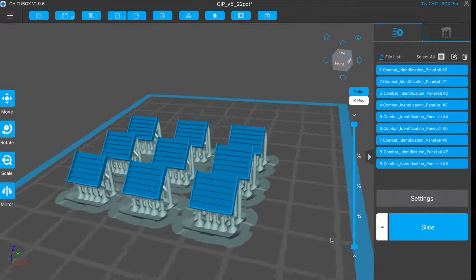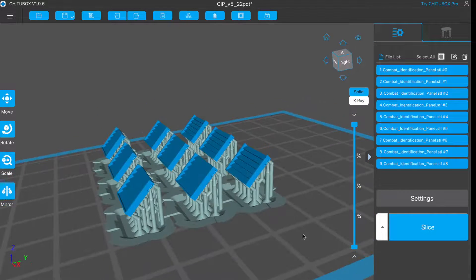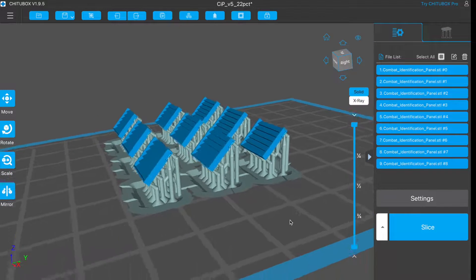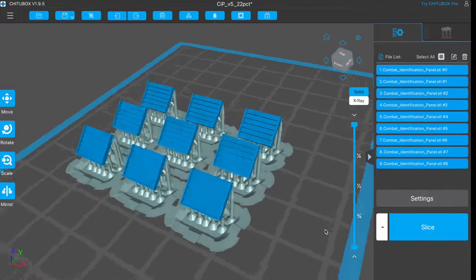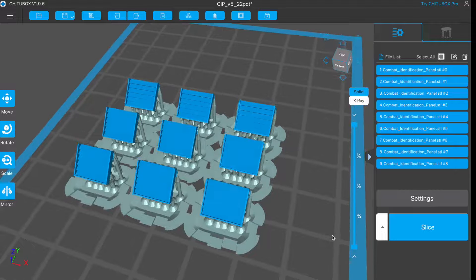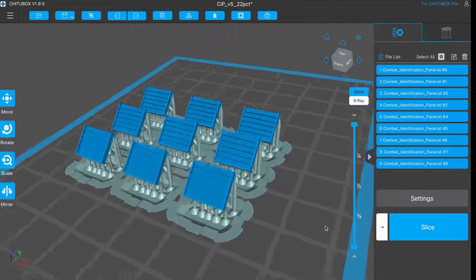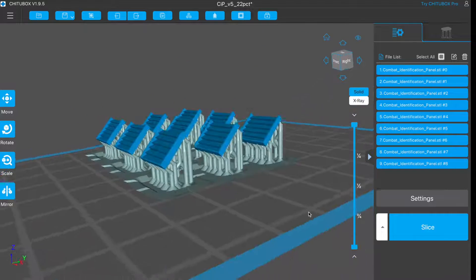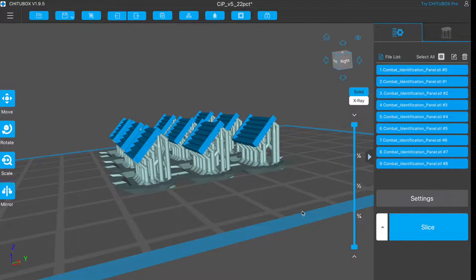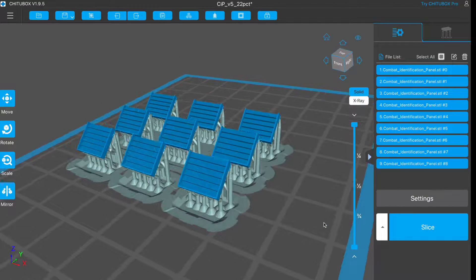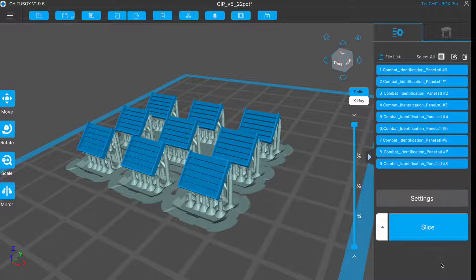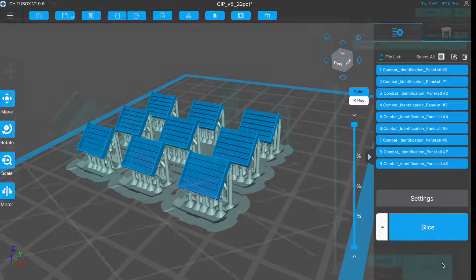Here's the supported model, on a nice raft so it will stick to the plate securely. I've copied and pasted it so there's 9 printing at a time. I'll save out the supported file as an STL, then we can slice it.